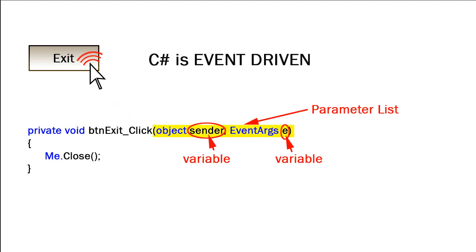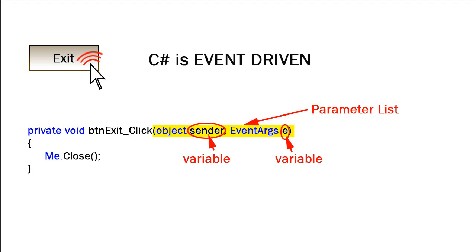And then after the name is a set of parentheses with a parameter list inside of that. We'll talk about parameters later in the semester, but right now this parameter list has two variables. One is called sender, which tells us which object the user interacted with, and the other is a variable called e, which responds to different event arguments of the event itself. It might include things of what was the exact location of the mouse, where special keys held down, things like that. A lot of times we don't use these two variables, but they can come in very handy, particularly when I have one event procedure respond to multiple objects.